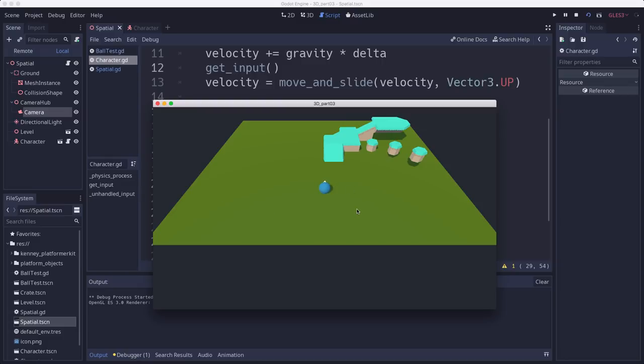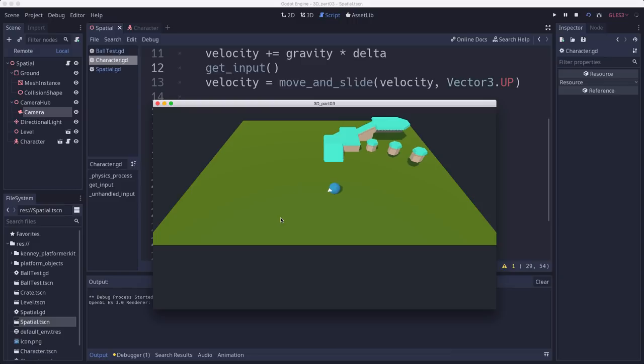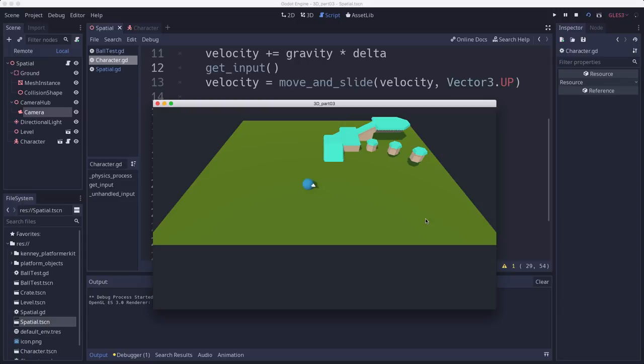When I press W to go forward, I go that way. But when I rotate the character, I still go that way. So our coordinates, our movement is happening in global space. But what we really want is we want the character to go whatever direction it's pointing. So we want to use the character's local coordinates. And that's what we're going to do next.